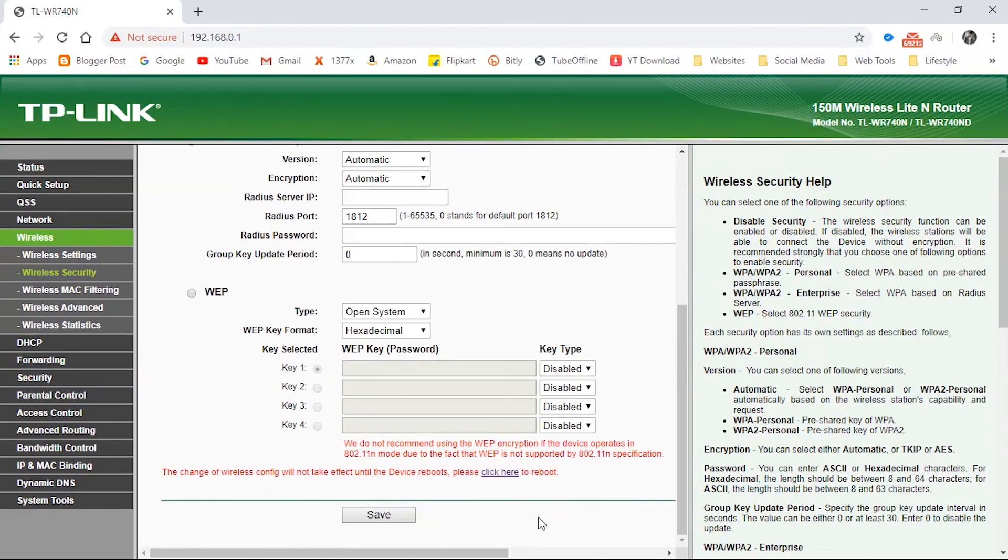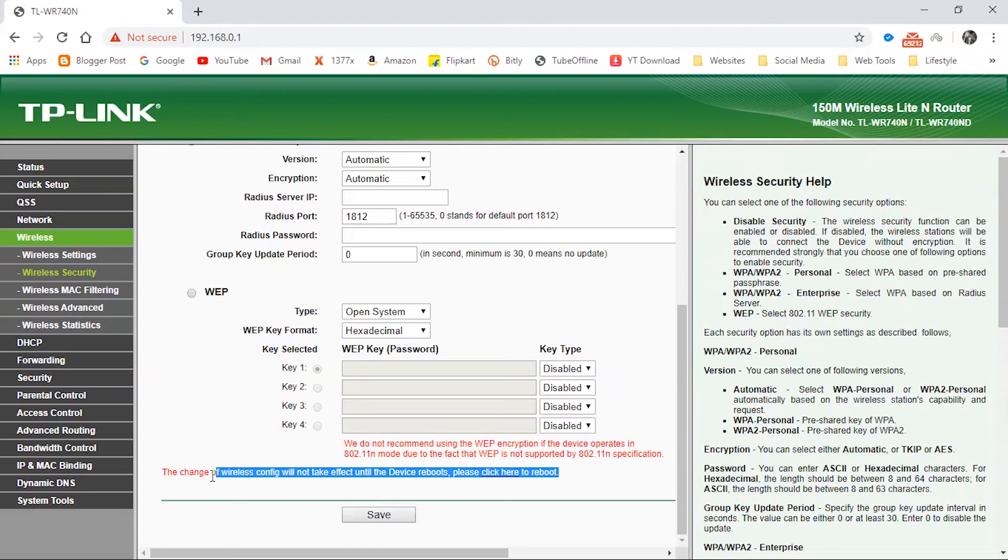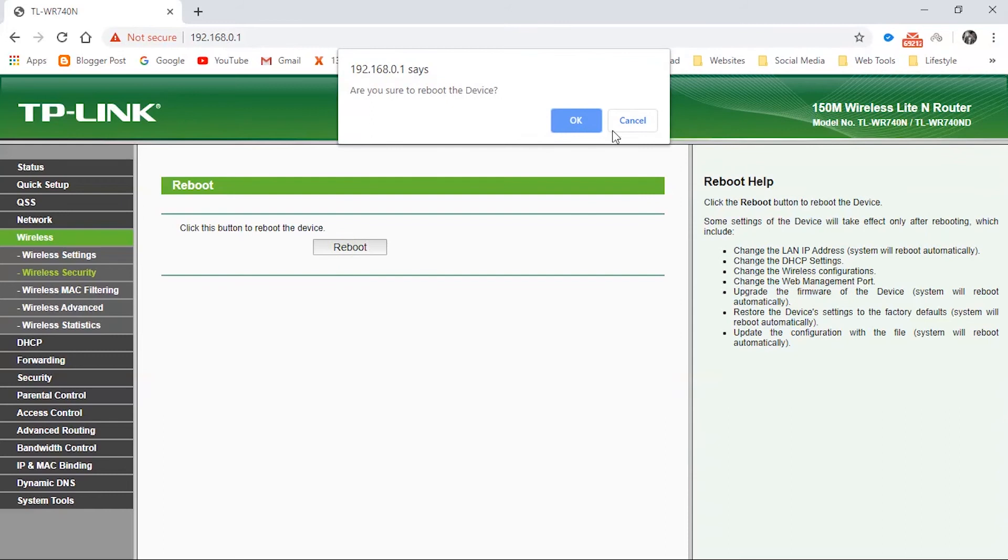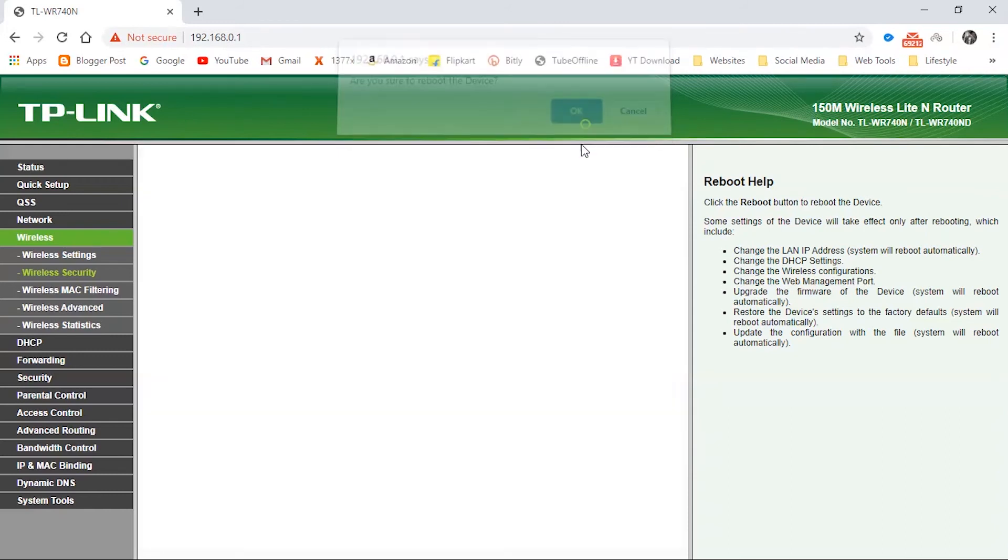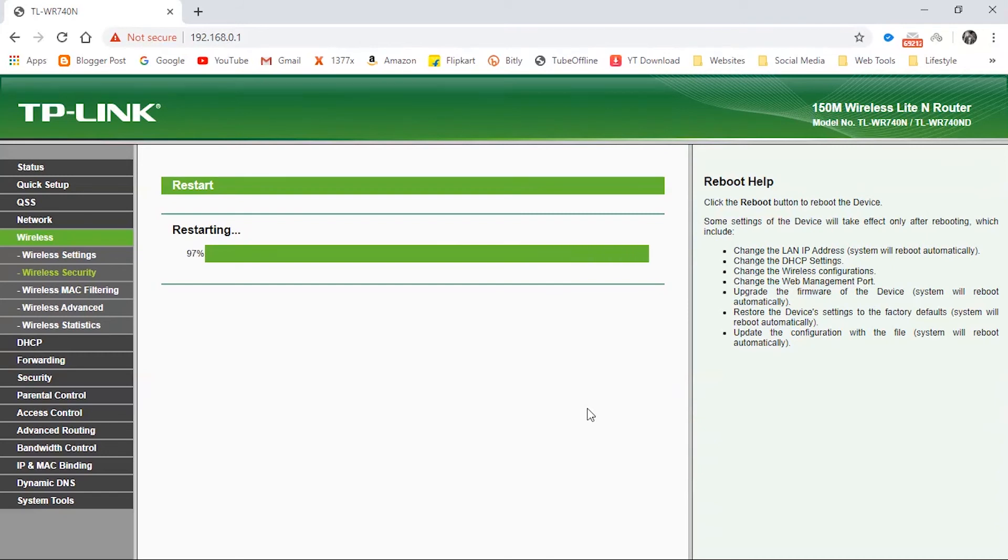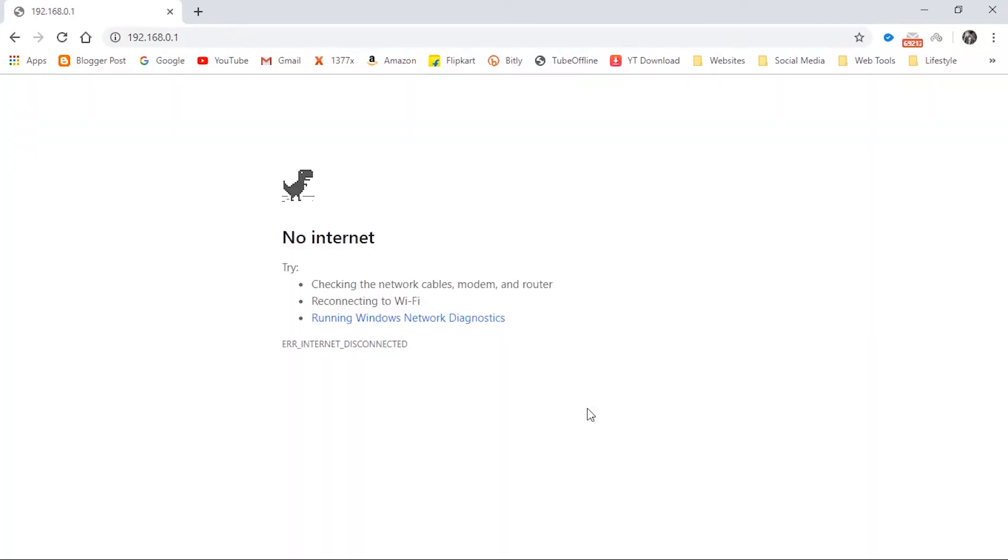Okay, you need to reboot the device to completely change the password. Just click here and click Reboot. Wait until the device is completely rebooted. Okay, you have successfully changed your Wi-Fi password.